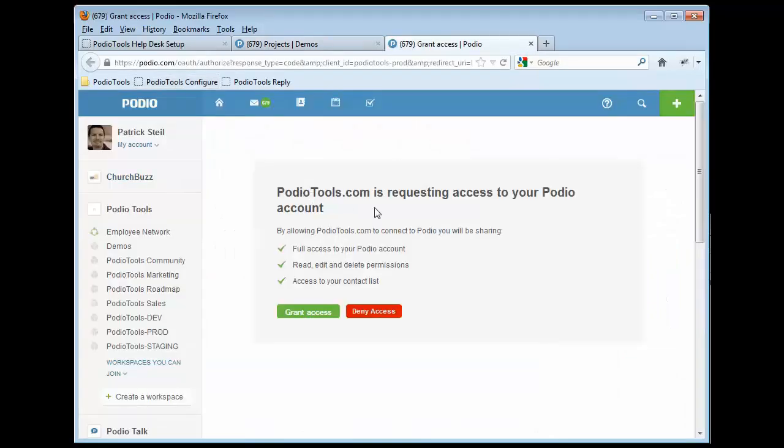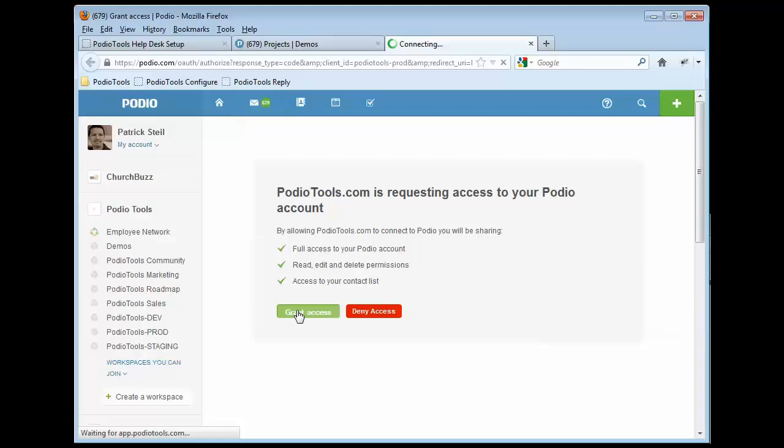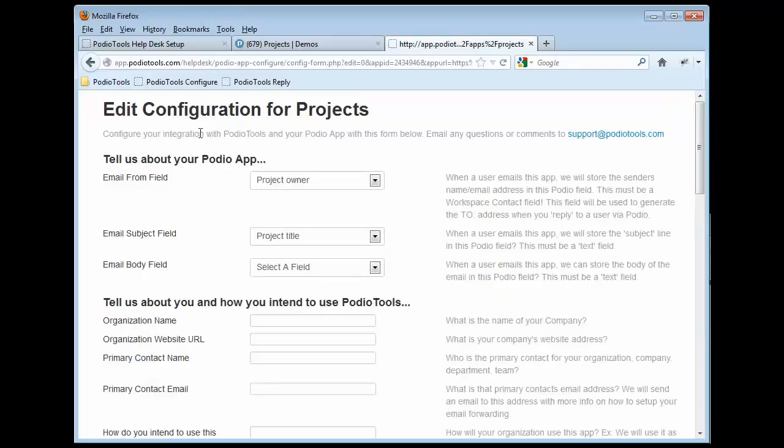deal where you're allowing us to have access to your Podio Tools app. So we're going to go ahead and click on Grant Access. And then you're going to get the configuration form for this app and you're going to go ahead and fill in all these fields.